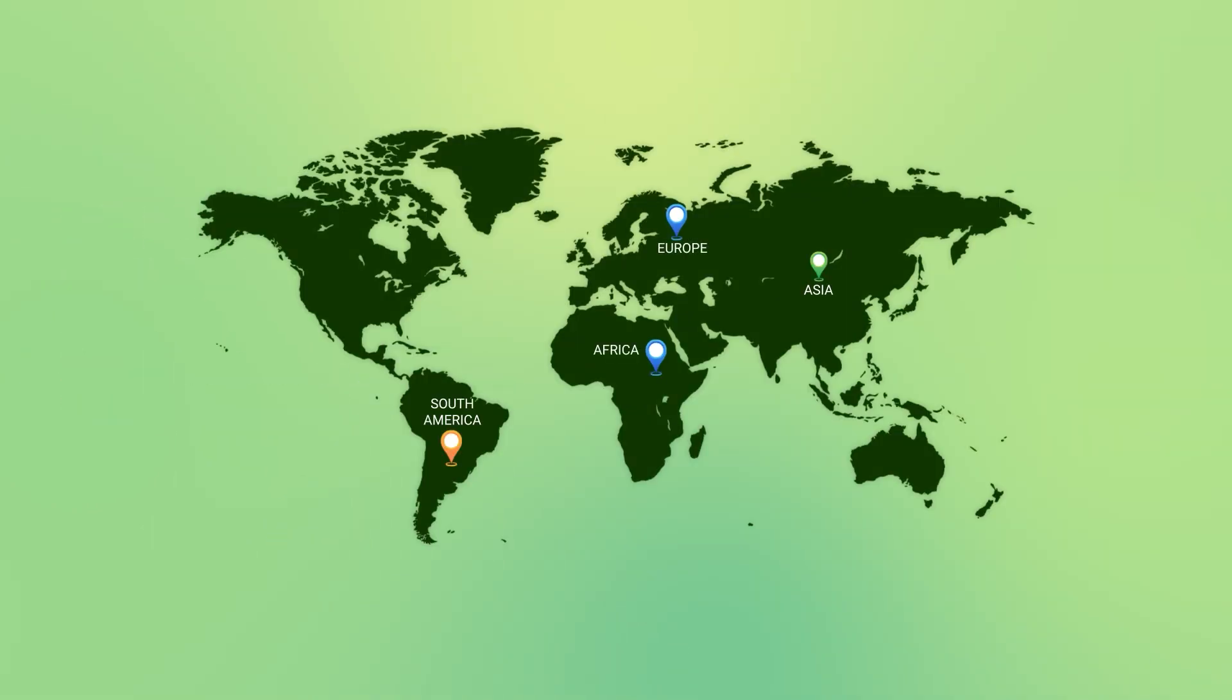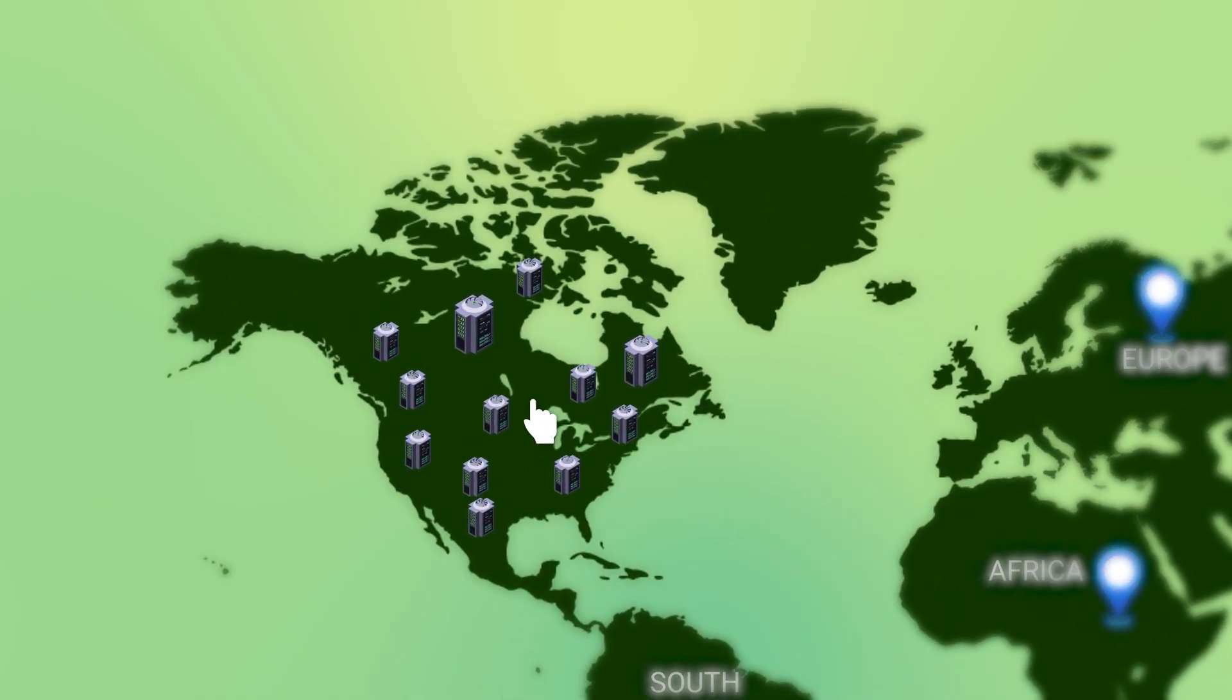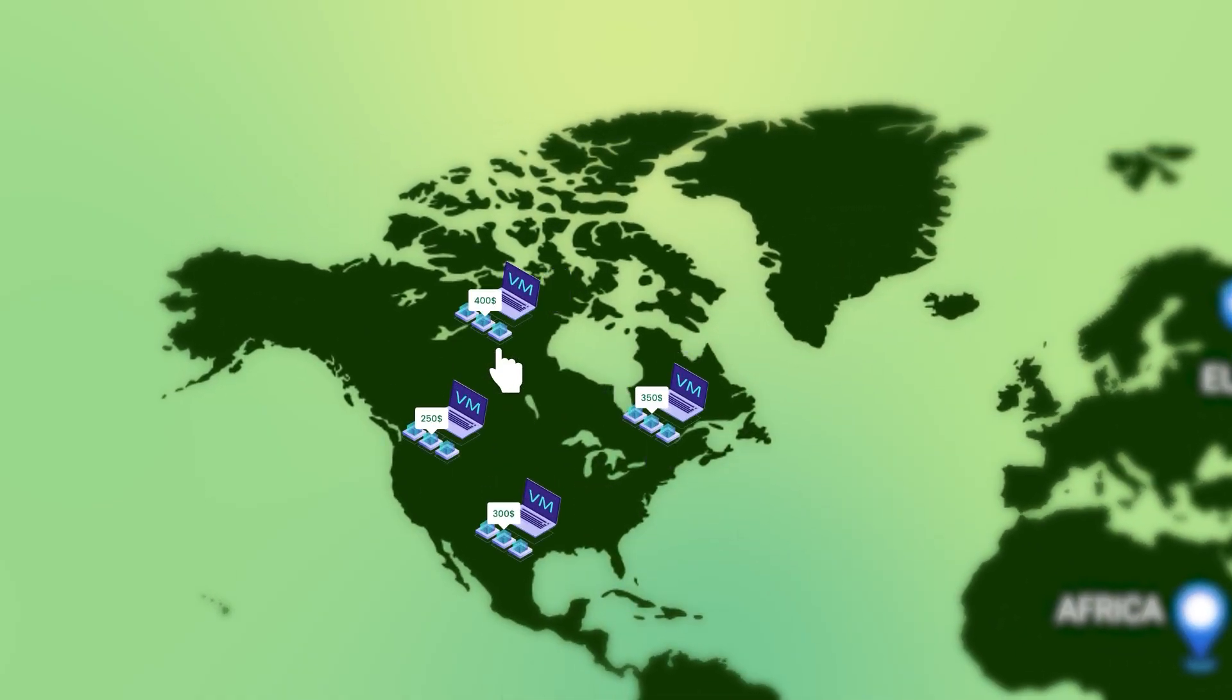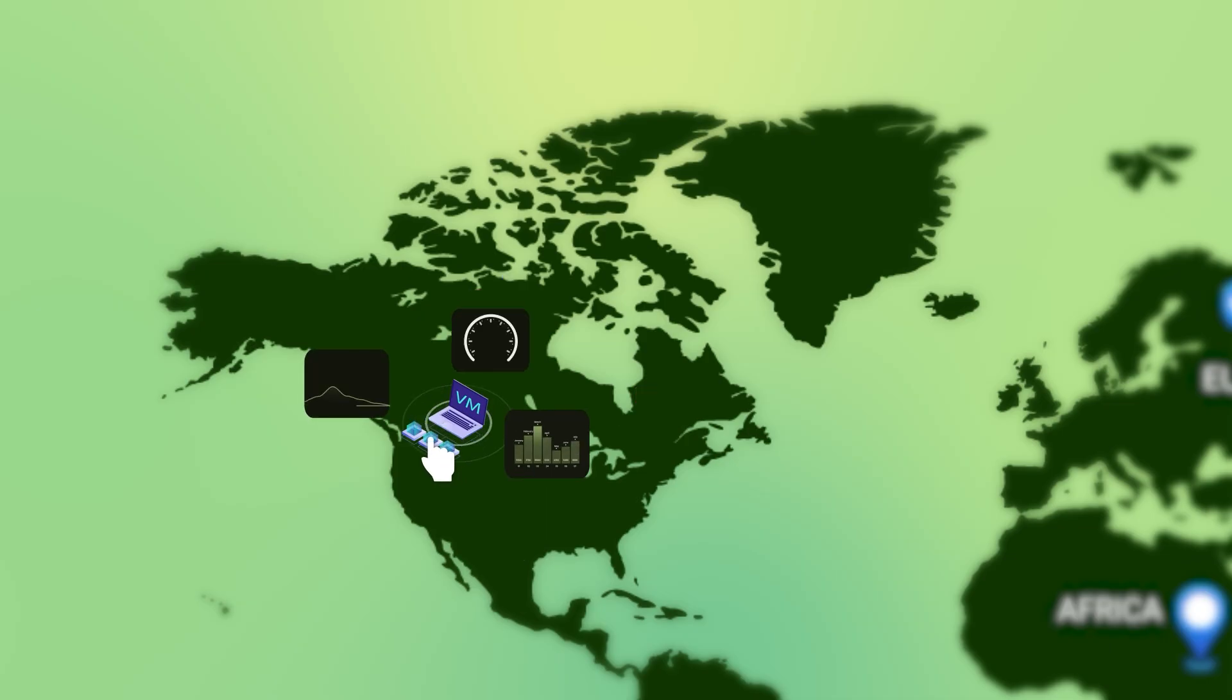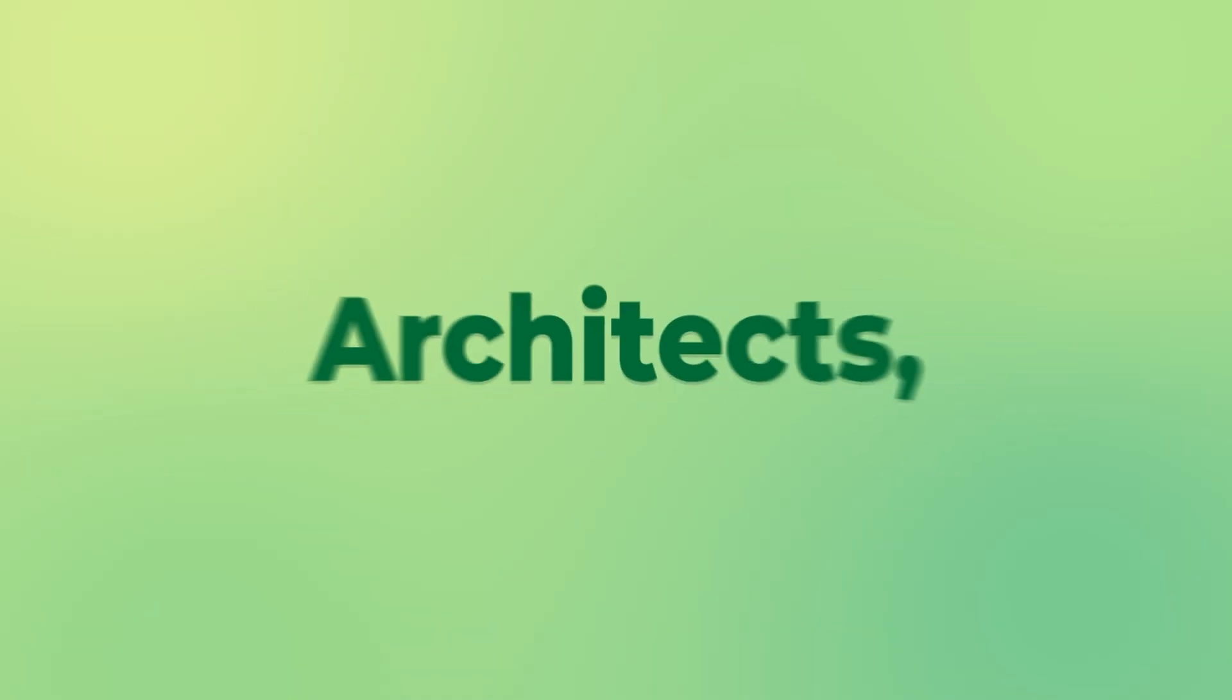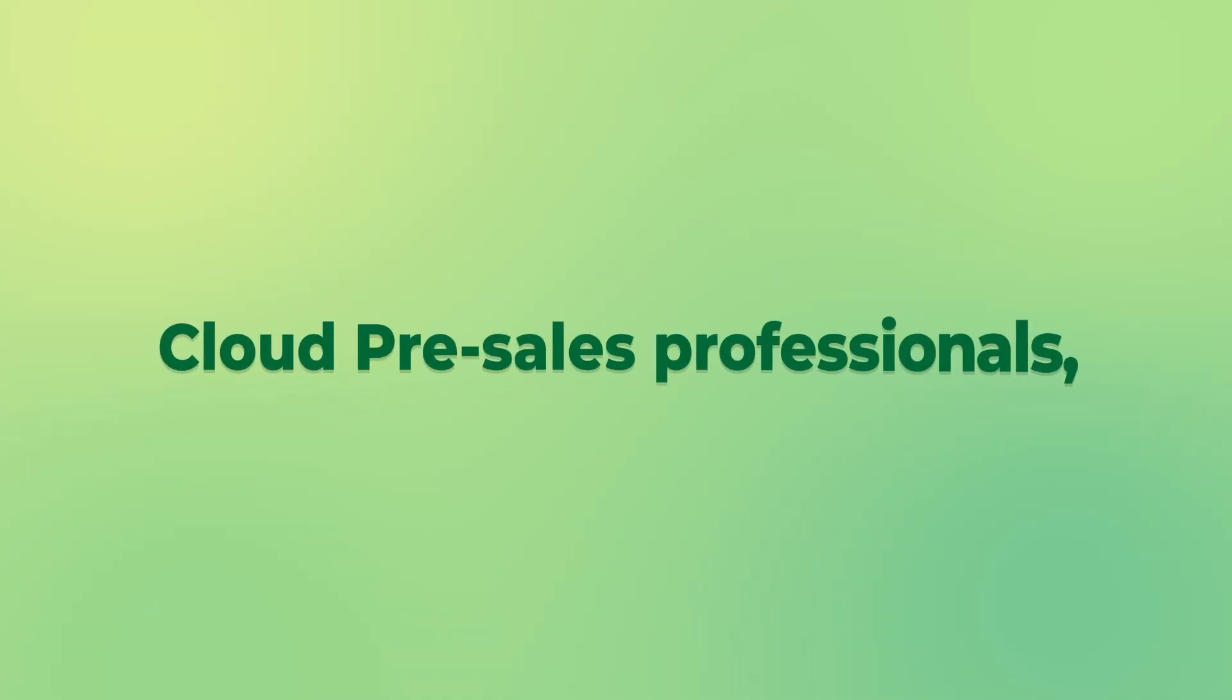Explore globally. Let OpenChat Cloud select the nearest data center for you. Architects. Cloud pre-sales professionals. This is built for you.